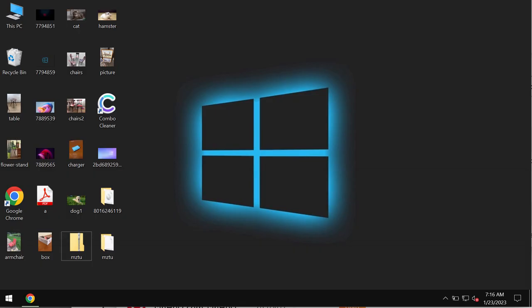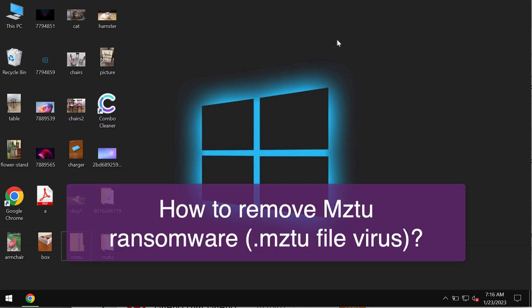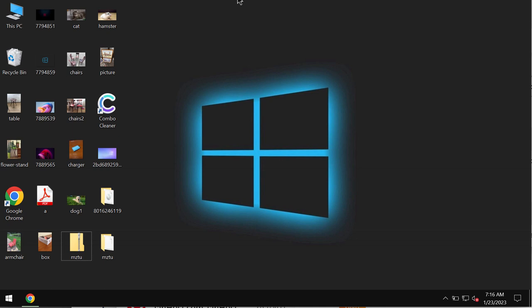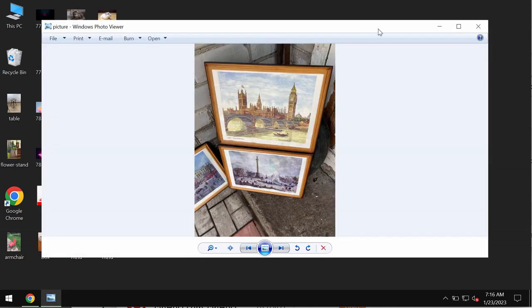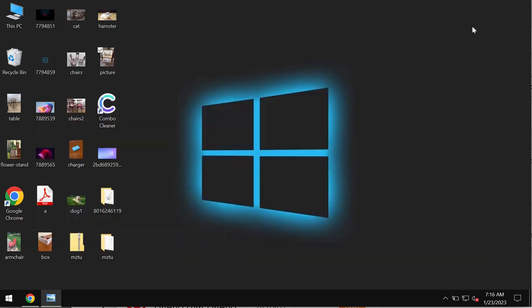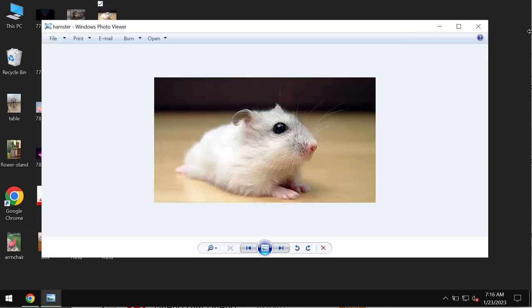This video tutorial is about getting rid of the new ransomware type infection called MZTU. This MZTU ransomware belongs to the DJVU ransomware family. This ransomware is able to essentially damage the files that you store on your computer.